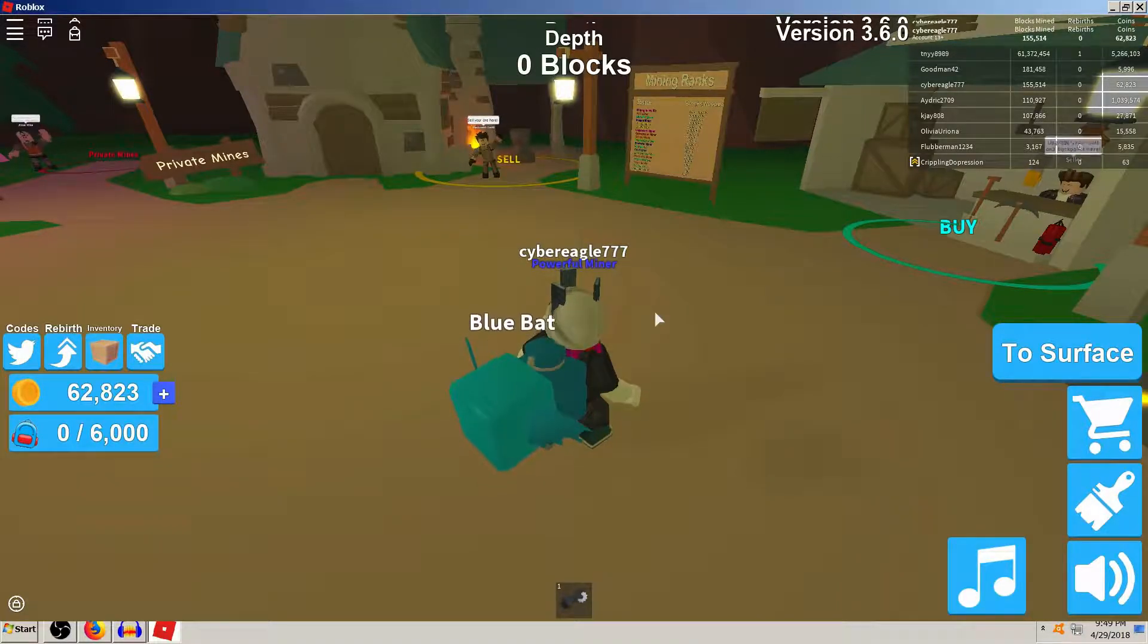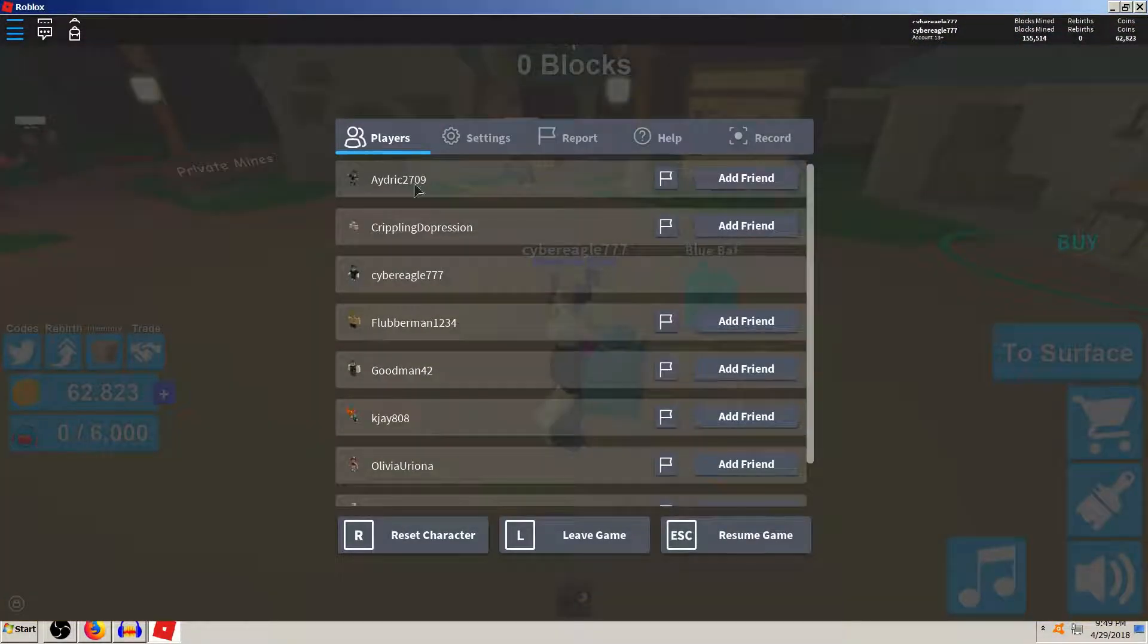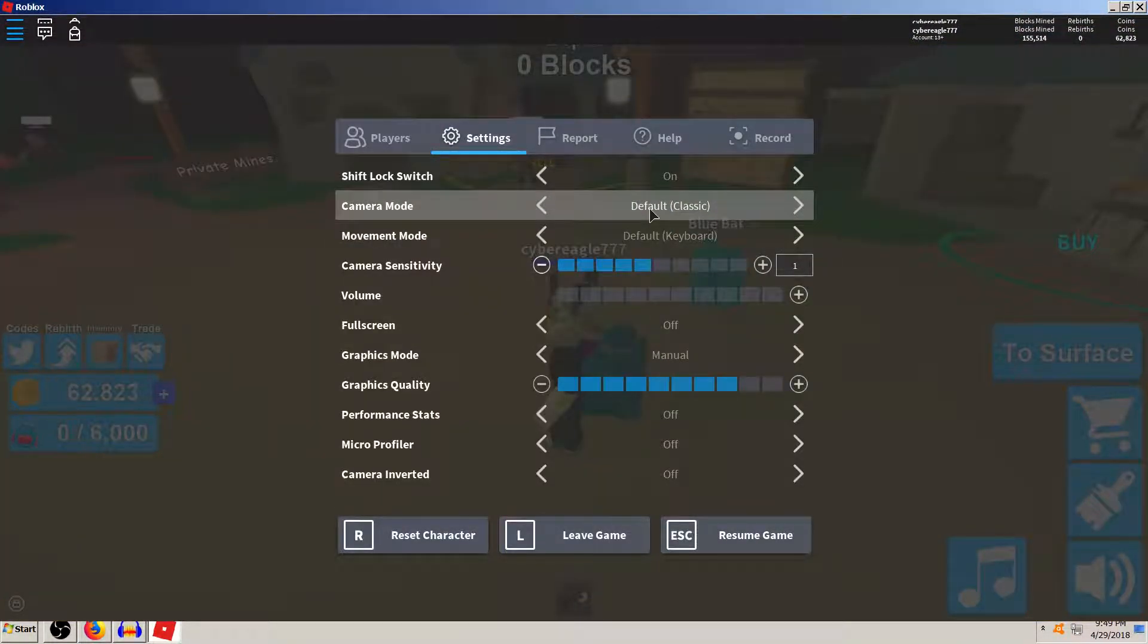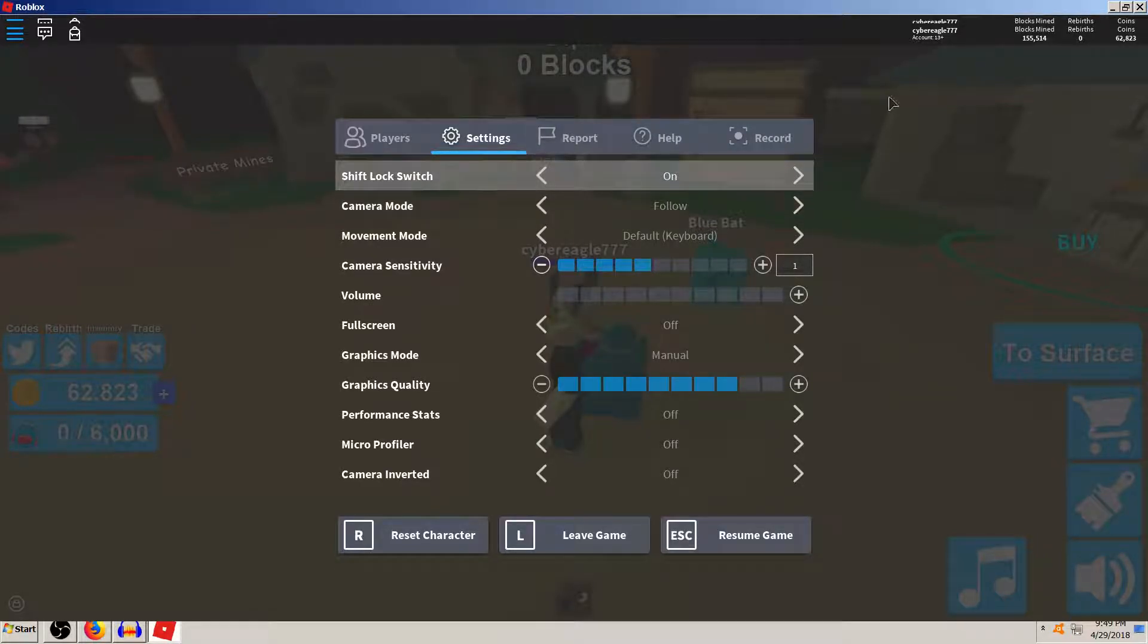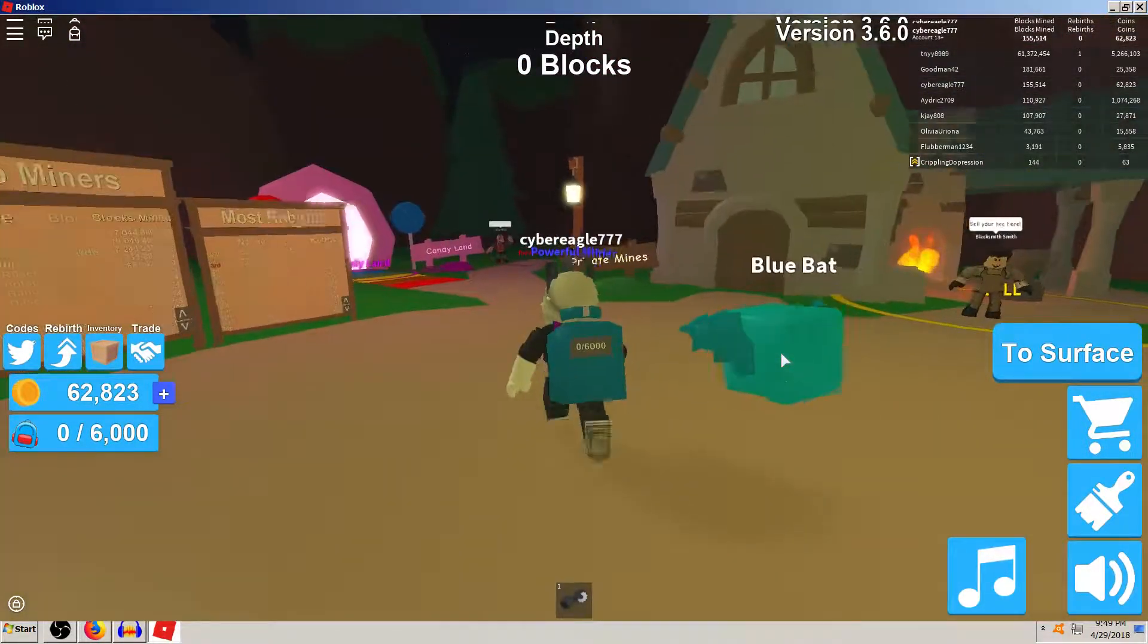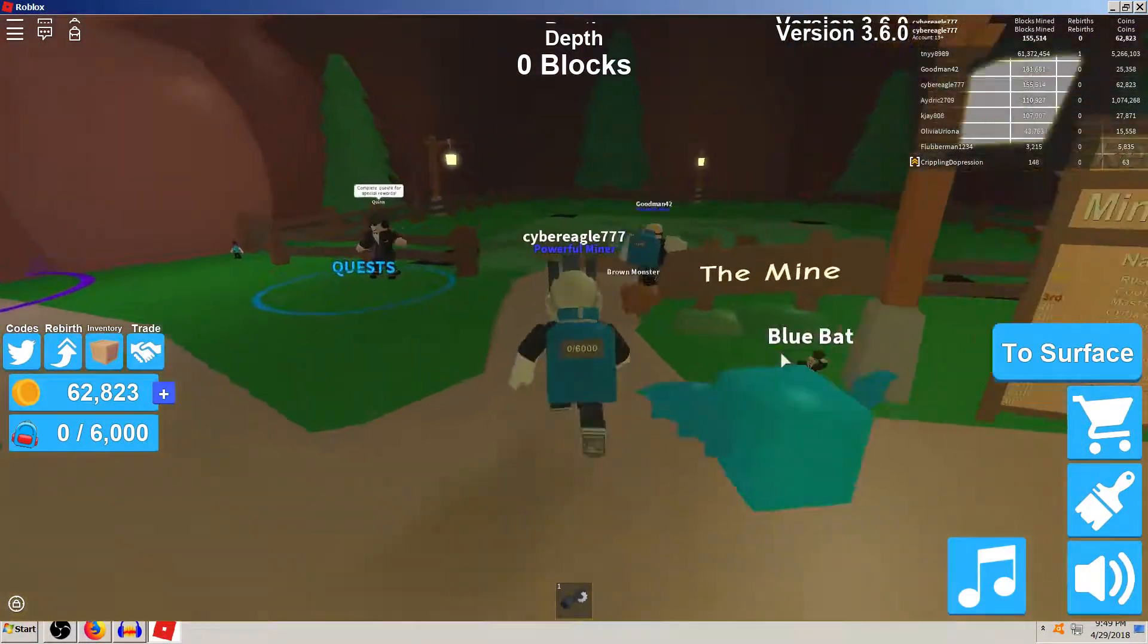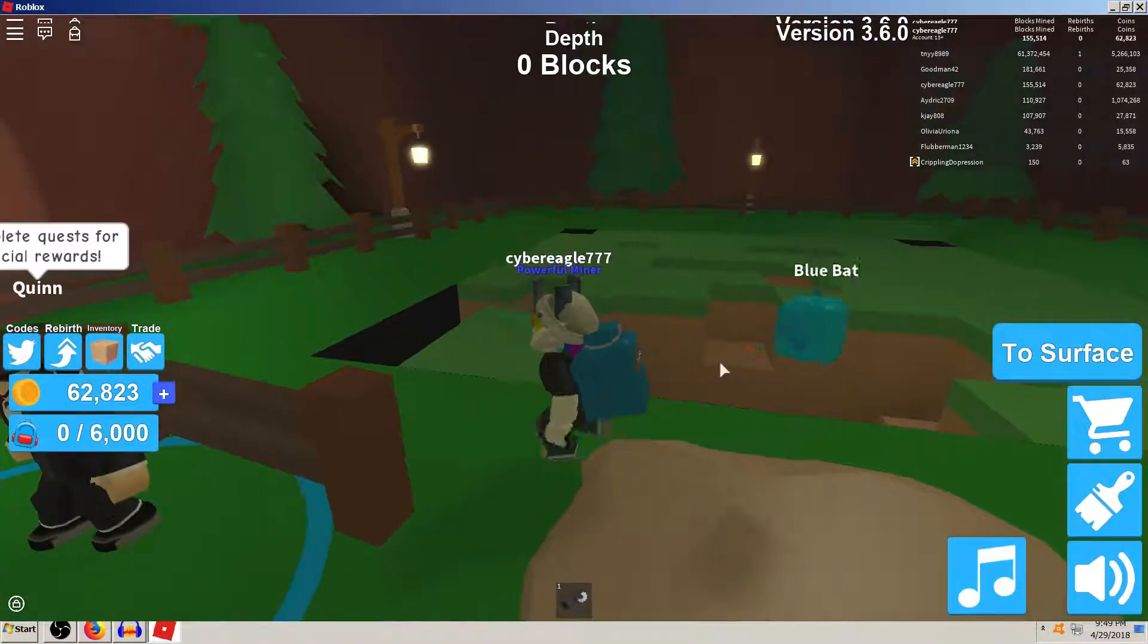Welcome back to Roblox, specifically mining simulator. Hope y'all having a great day. Mine has been good but long. I just got back from literally just a little while ago from finding a new place to live.